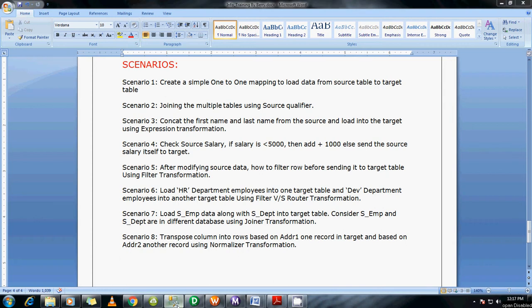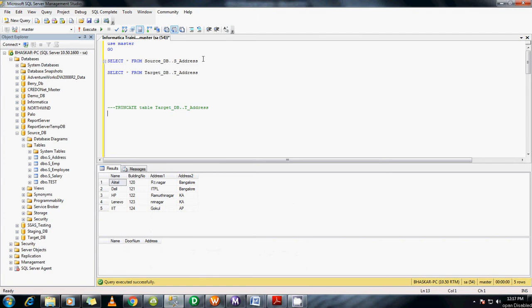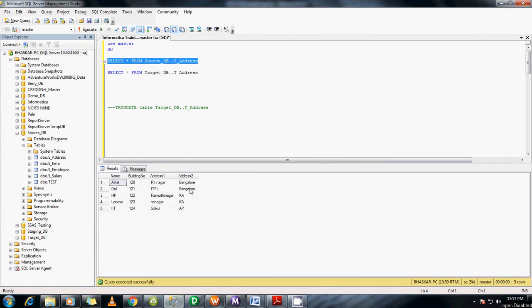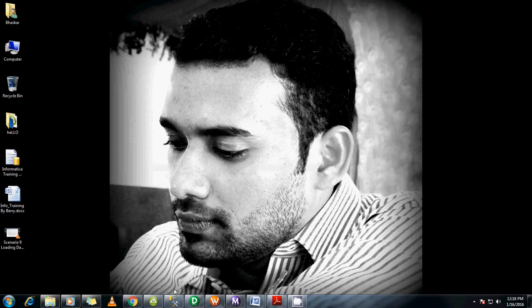Before going to that, I'll show you the source table. It's source_address. What I'm trying to achieve is to create one row based on address 1 and another row based on address 2 using the Normalizer transformation. Let me start with the designer.